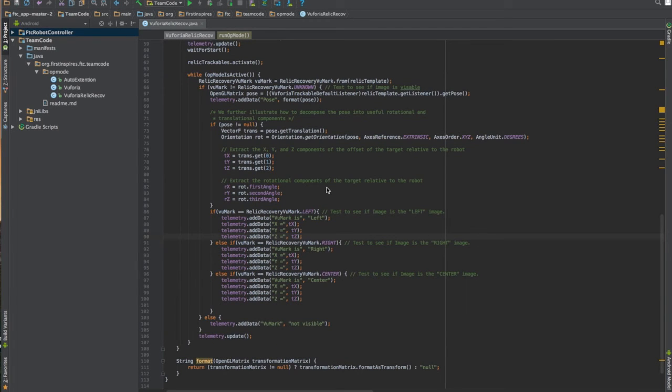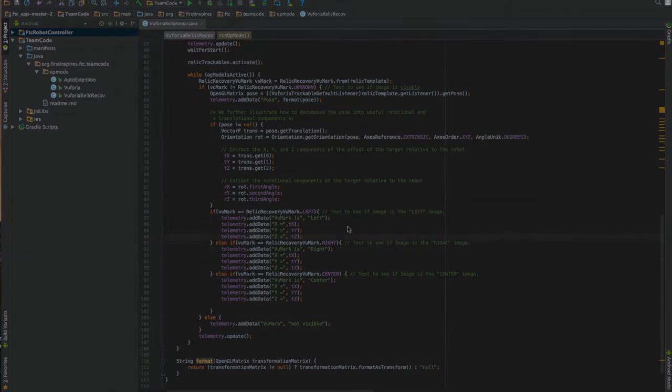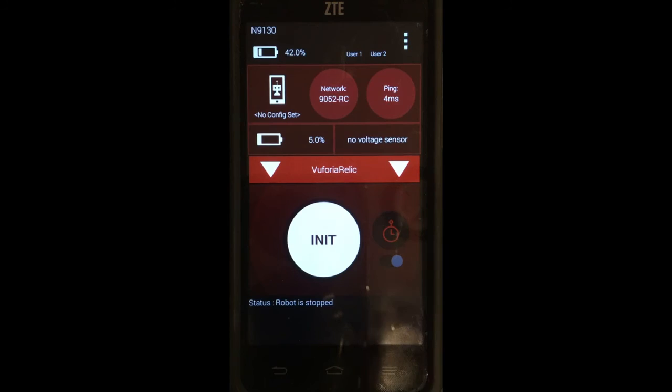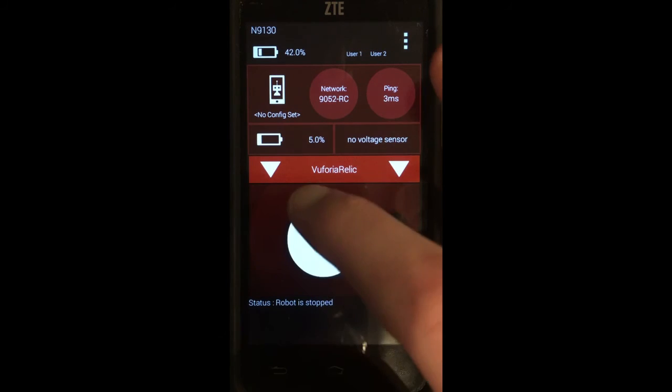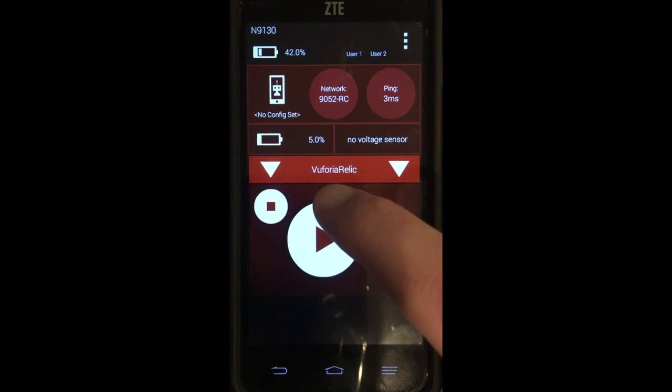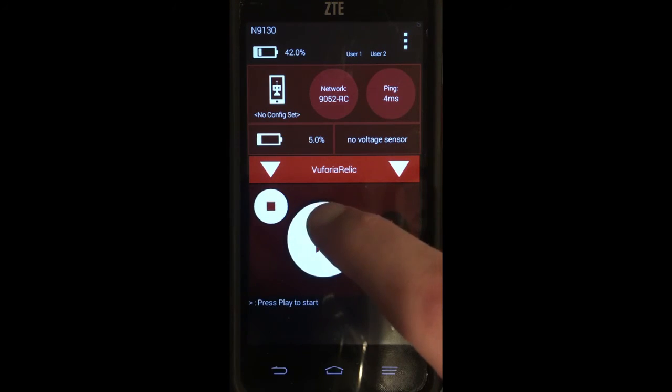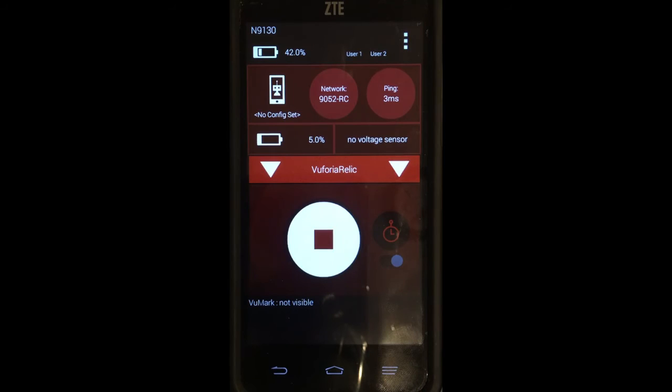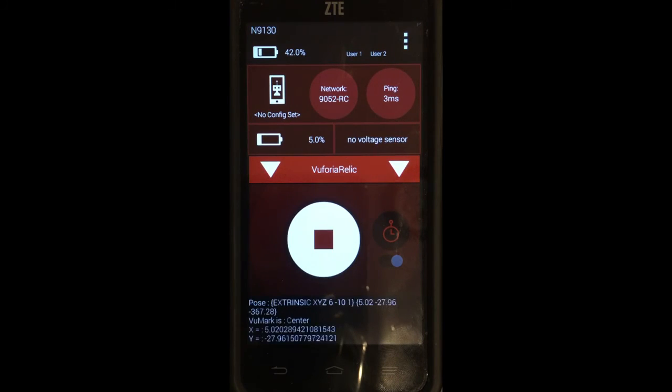And now that we're finished with the code. Now to go straight into showing you how it works. What all the actual program does and all that. So first things first. Initialize program. And push play. As you can see it says voomark not visible. That's what we wrote in the program.